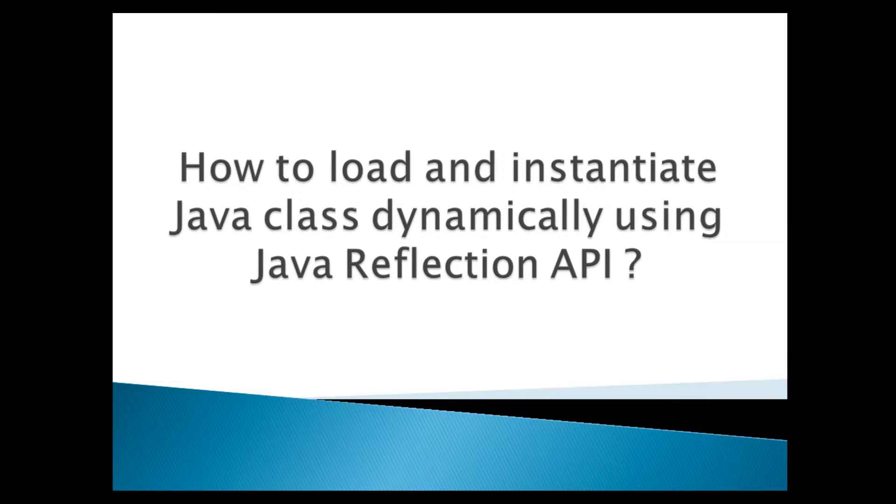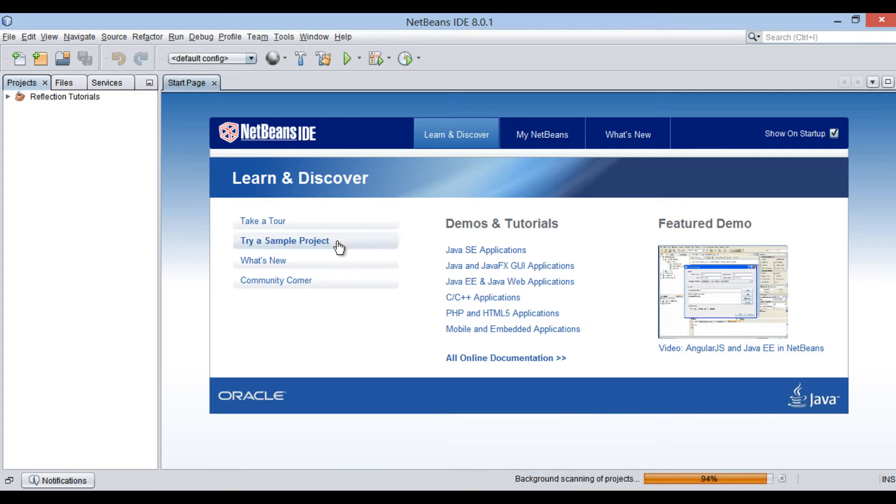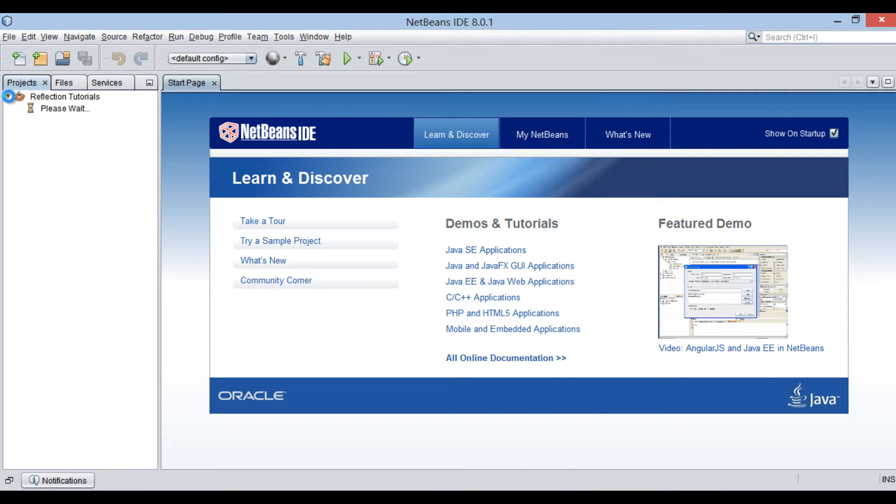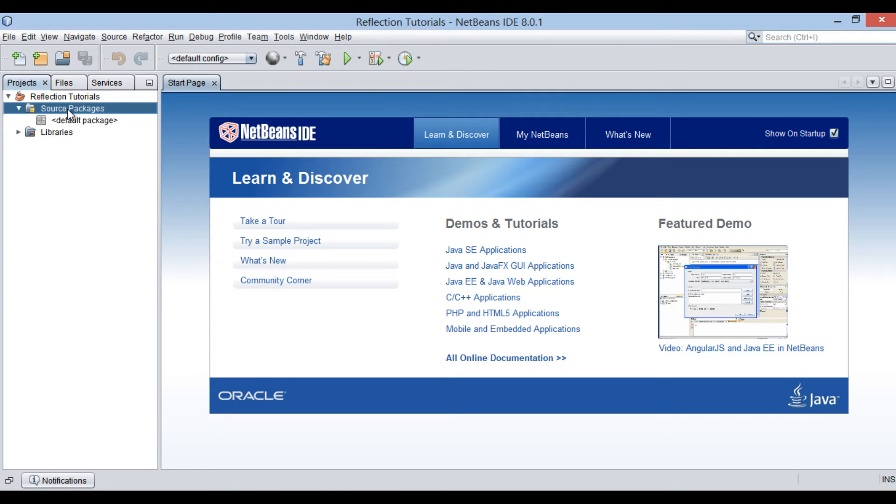Let's move ahead to NetBeans and see how this concept works. Friends, in reflection tutorials java project,